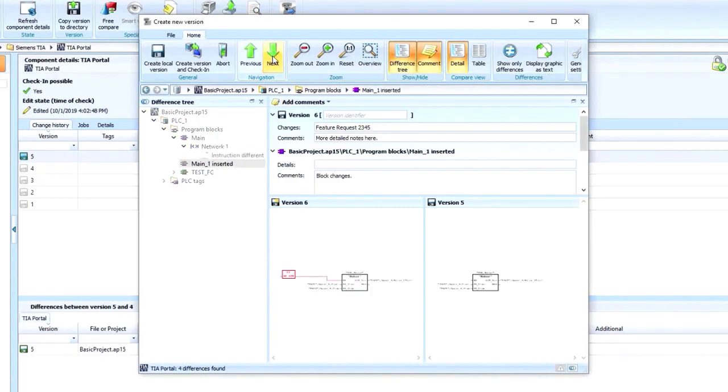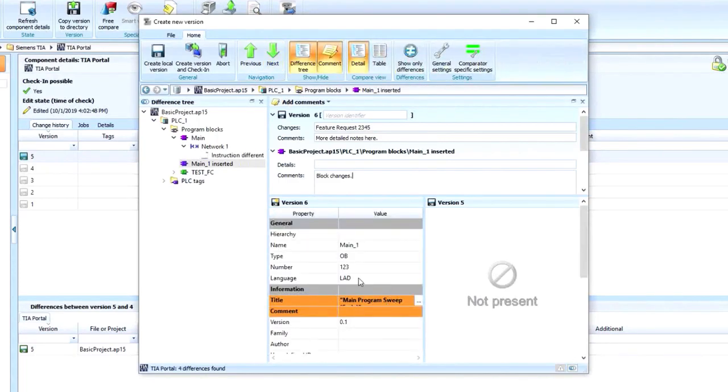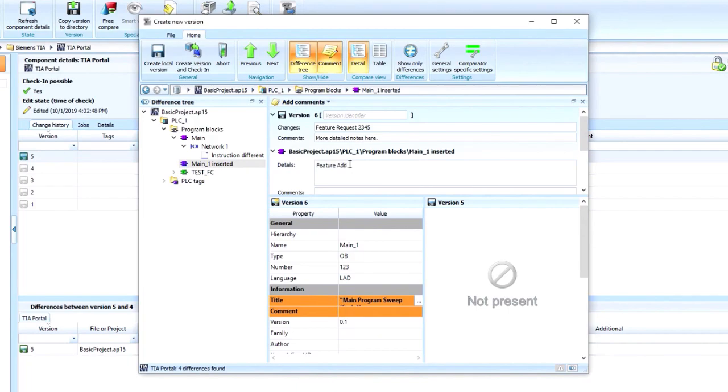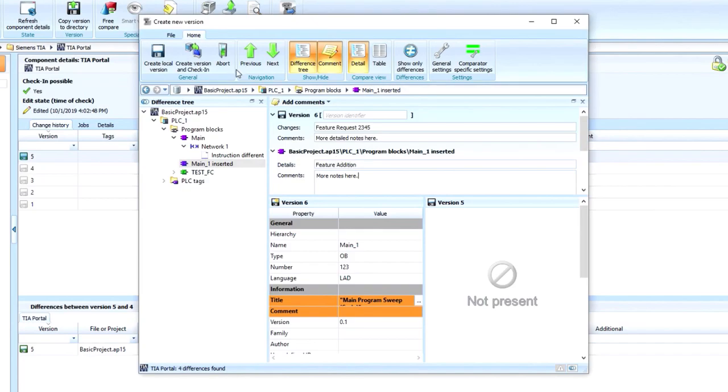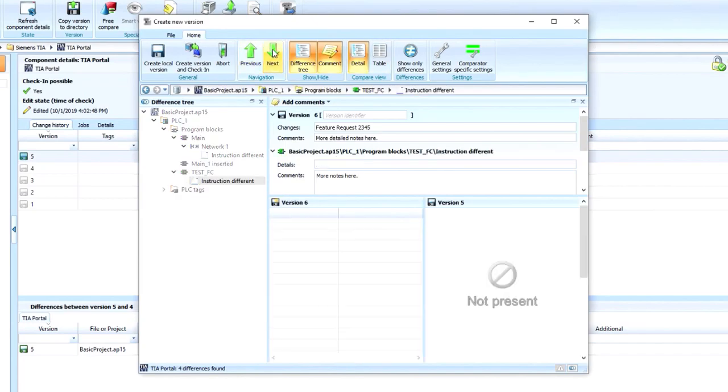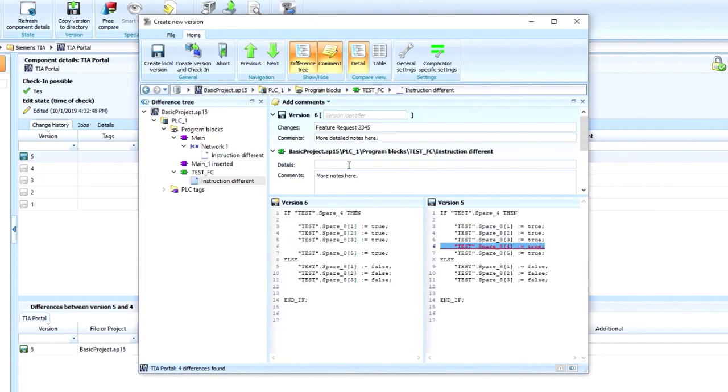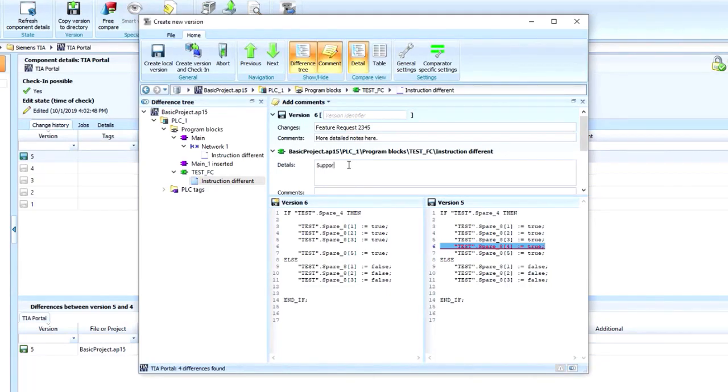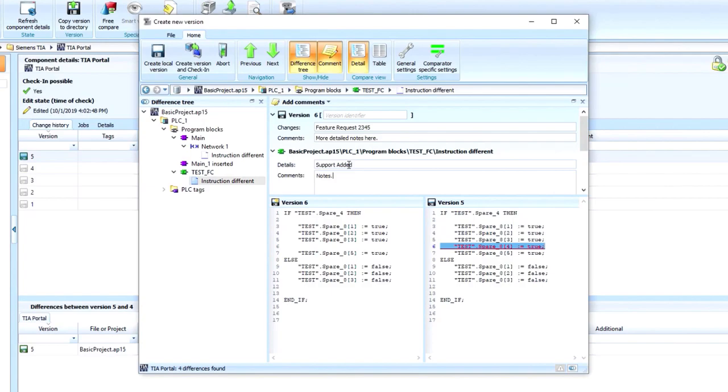Then you go to your next change, you take a look at that here. Maybe this was a feature addition. More notes here. Go to the next one, put maybe something like support added in the notes. And then if we are connected to the network and we want to go ahead and check this into the server immediately, we can go ahead and create our version and check it in right here.